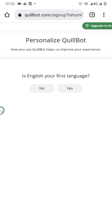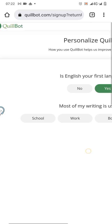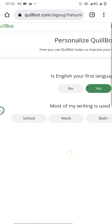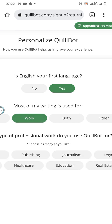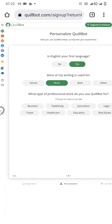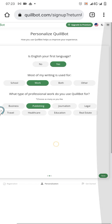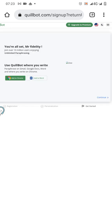You will be asked some few questions when setting up your account. The first one is: is English your first language? Click yes. And most of my writing is used for — click on work. You will be asked what type of professional work you use QuillBot for. I prefer to choose publishing. Then click the next button. You are all set, Mr. Fidelity — continue.